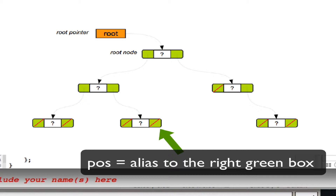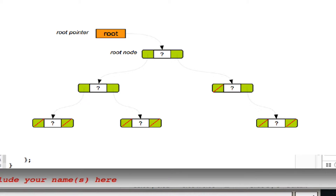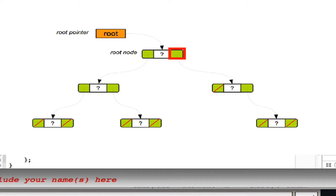Student asks: is it an alias to the box or to the whole node? The instructor clarifies: it's an alias to that small pointer box only. When you start searching from the root, pos is an alias to the entire root pointer box. When you decide to branch left or right, pos becomes an alias to that small left or right pointer box — not the entire node.